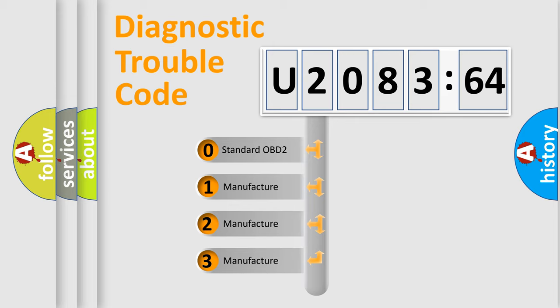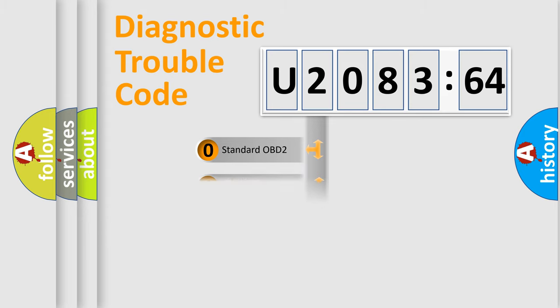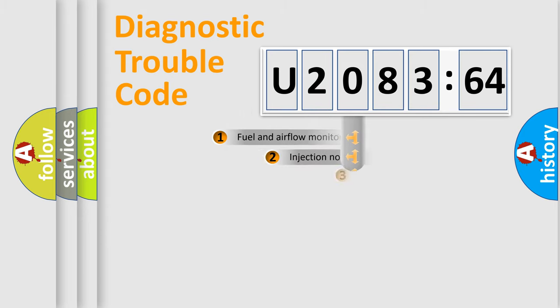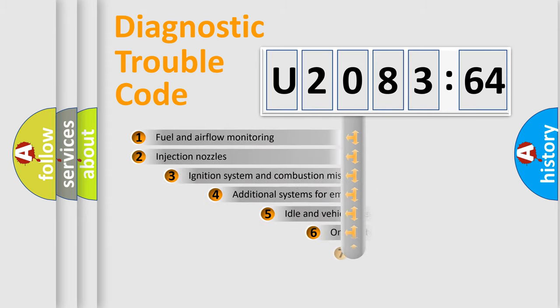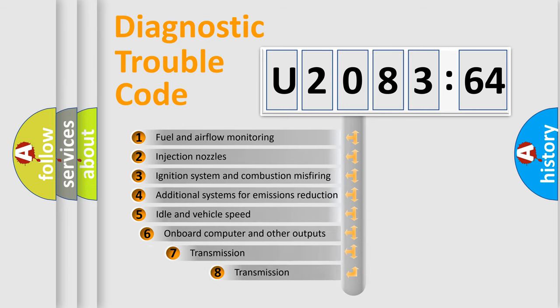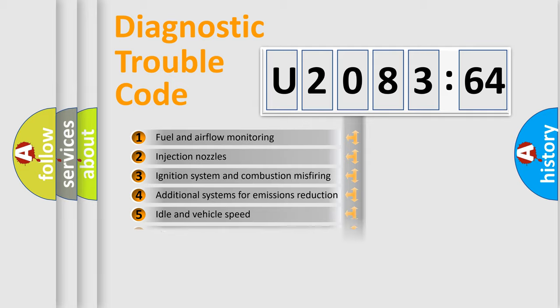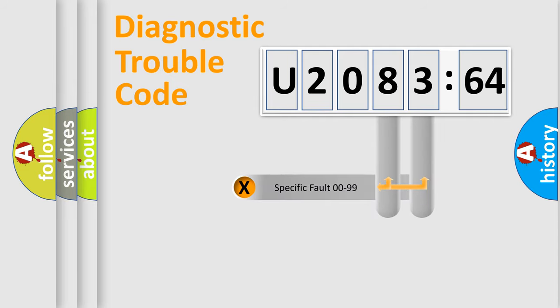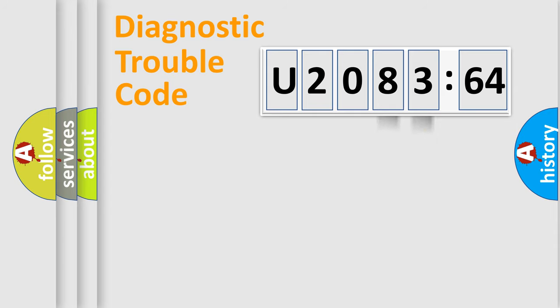If the second character is expressed as zero, it is a standardized error. In the case of numbers 1, 2, 3, it is a car-specific error. The third character specifies a subset of errors. The distribution shown is valid only for the standardized DTC code. Only the last two characters define the specific fault of the group.